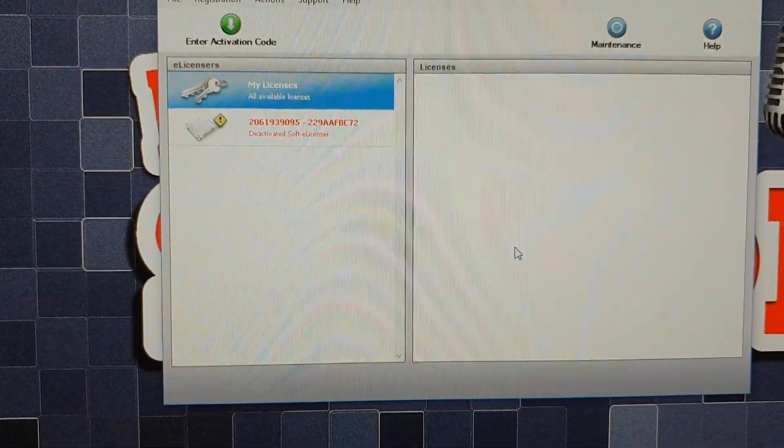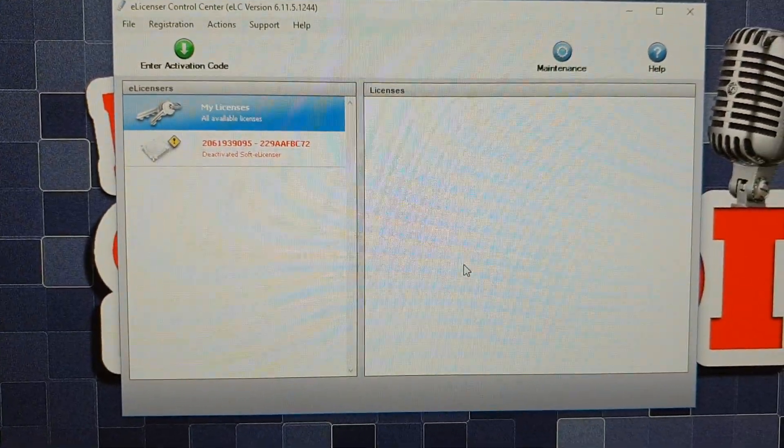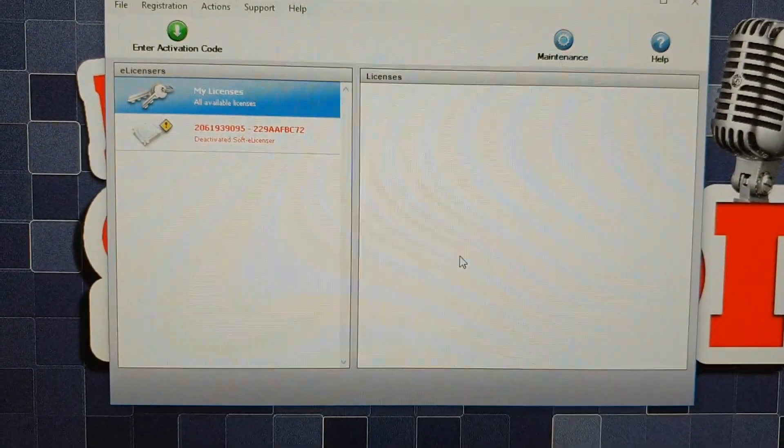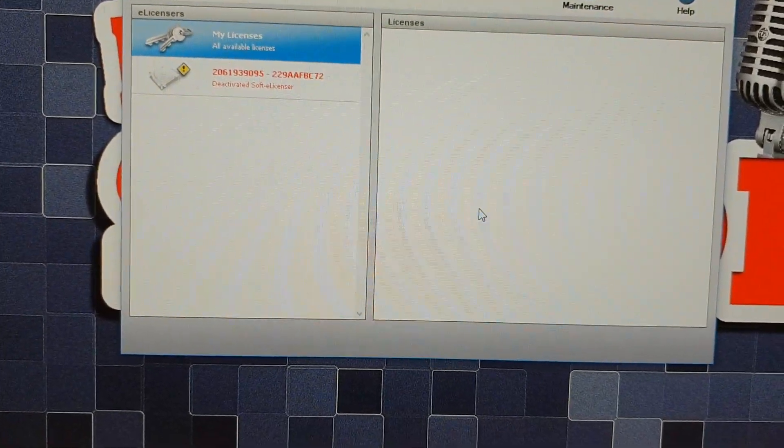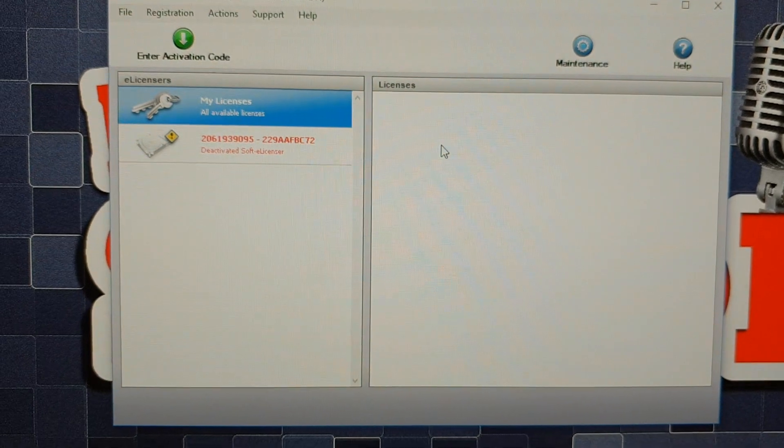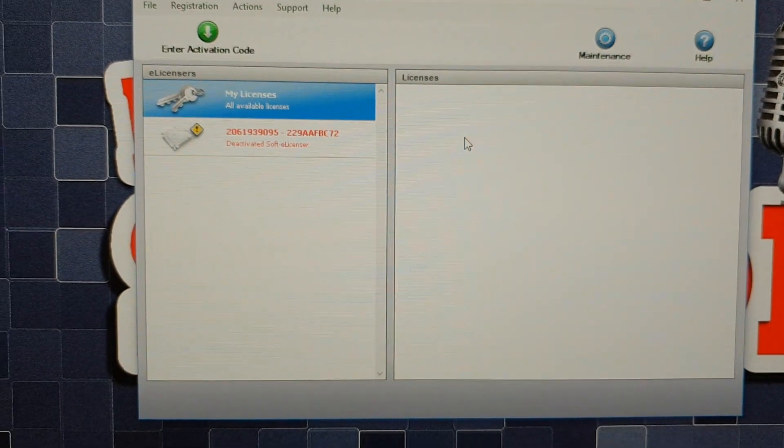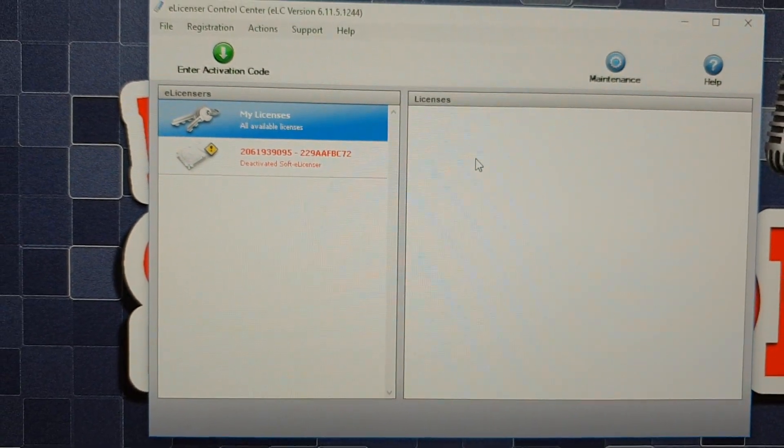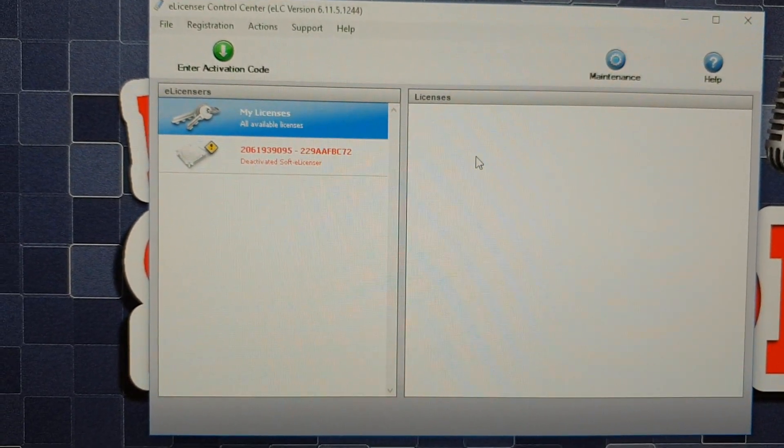Well, this is not Cubase Pro. It's the Cubase AI and it does not require the USB dongle. That's only for the Pro version.